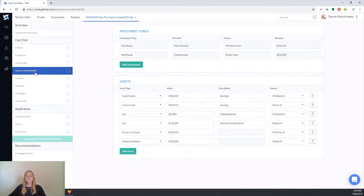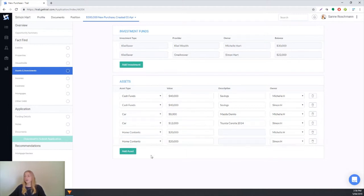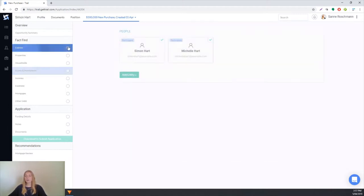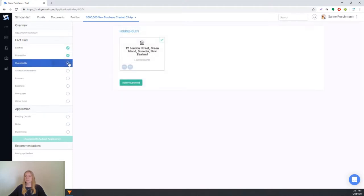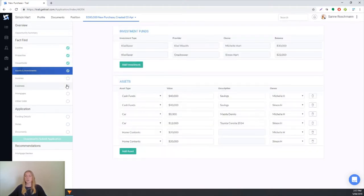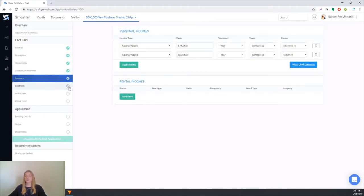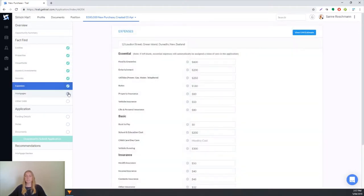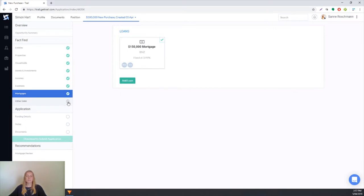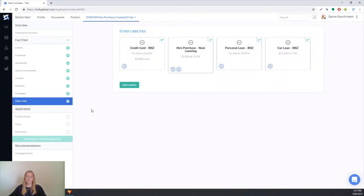For any of these sections you can go in and edit the information, update it, add new assets, delete assets, that sort of thing and you can do that with all of the sections. We'll just go through and tick all of these off and say yep we've checked them all, we know that they're correct.